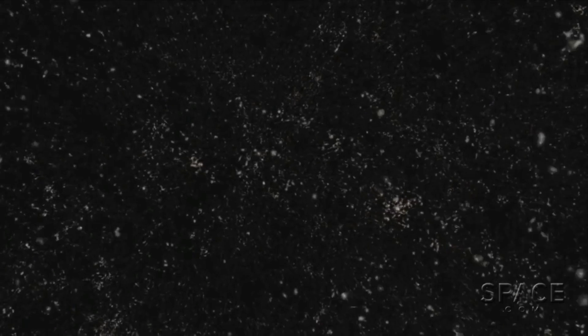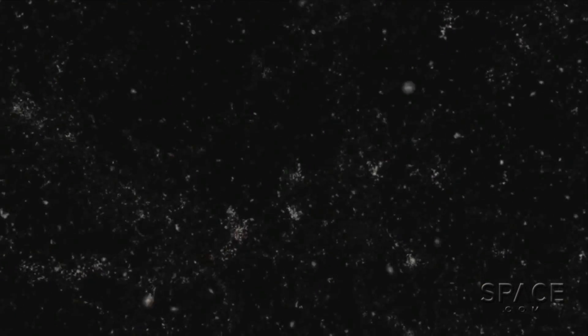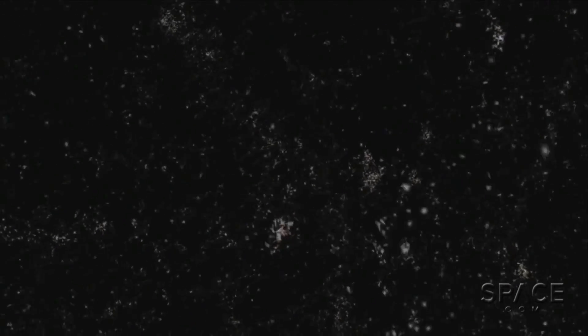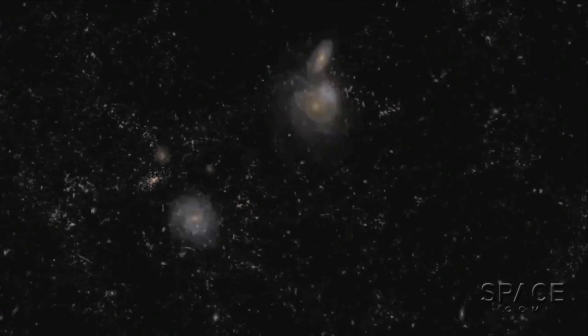For the past couple of decades, astrophysicists have been picturing the texture of the universe as kind of foamy. Dense clusters and long-connecting filaments of galaxies, with vast empty bubbles between them.